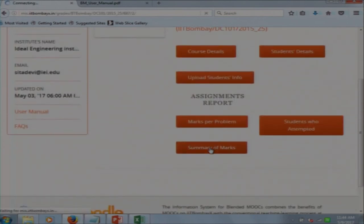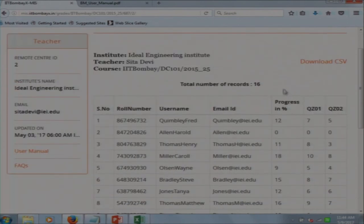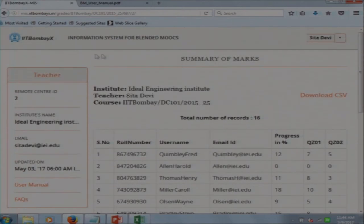In the Summary of Marks section, the teacher will see the overall progress of each student. For example, if a student like Alan gets 0 marks, the teacher will see he received 0 marks in the quiz in the overall performance view.